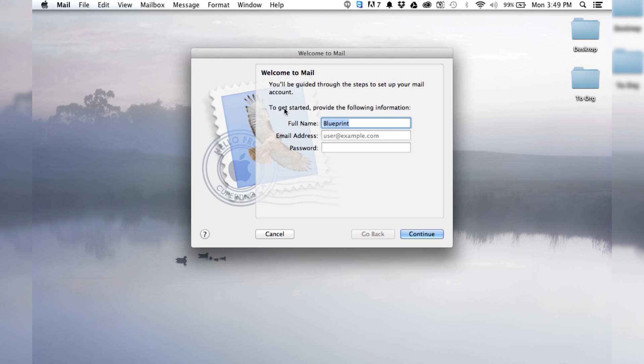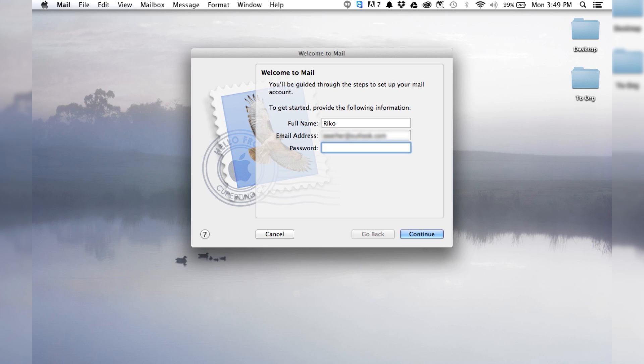We want to put in our full name. Really, it doesn't matter that much. Then you want to put in your email address, and then the password for said email.